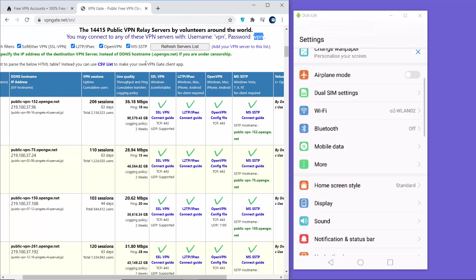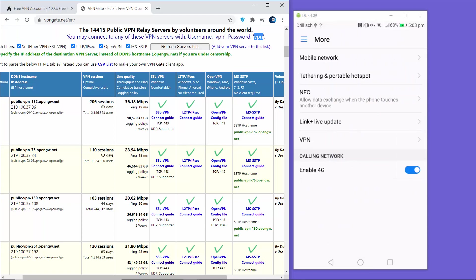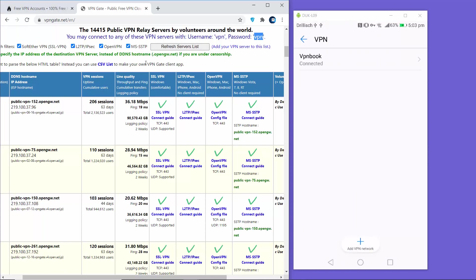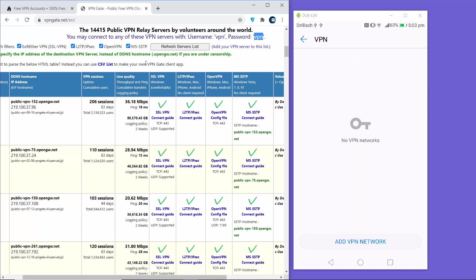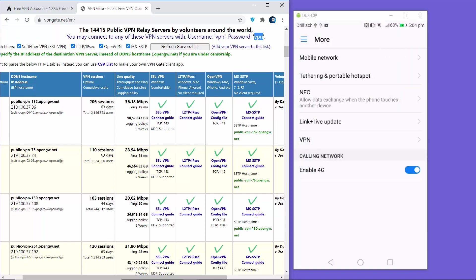To remove the VPN, go to Settings, click More, then click on the VPN section. Click on the VPN you want to remove and select Disconnect. To delete it, select that VPN and choose Delete Network - this will delete the VPN from your Android device. That's how you can set up a free VPN on your Android device manually without any software.